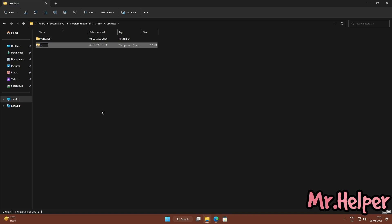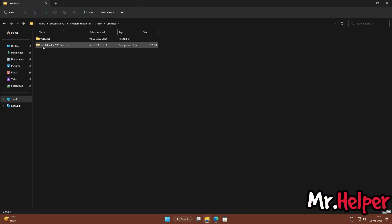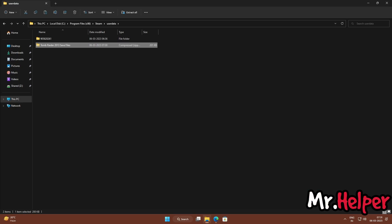You can name it something like 'Tomb Raider 2013 Save Files' — whatever you want to write is up to you. Once you've created the ZIP file, upload it to cloud storage or keep it in a safe location like a pendrive or external hard disk — wherever you want to save it. So this is how you can find the Tomb Raider 2013 save file location for Steam users. Let's proceed to the next part.